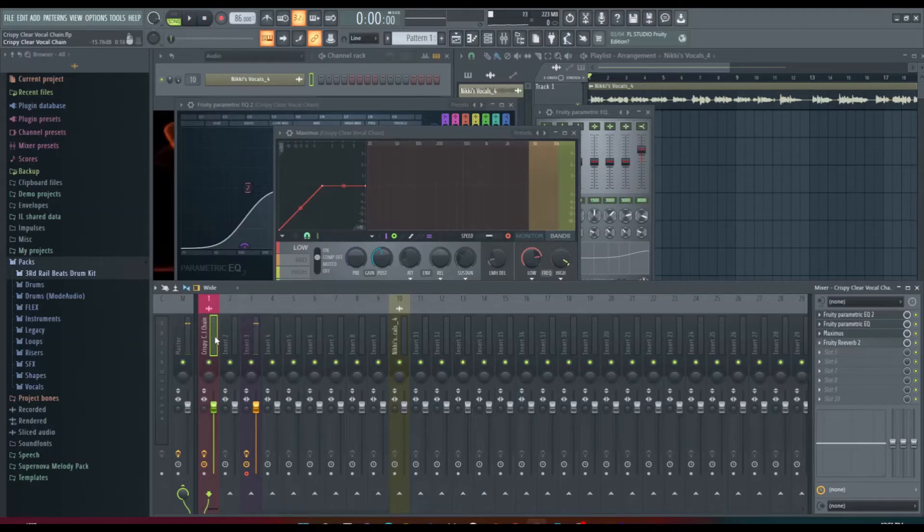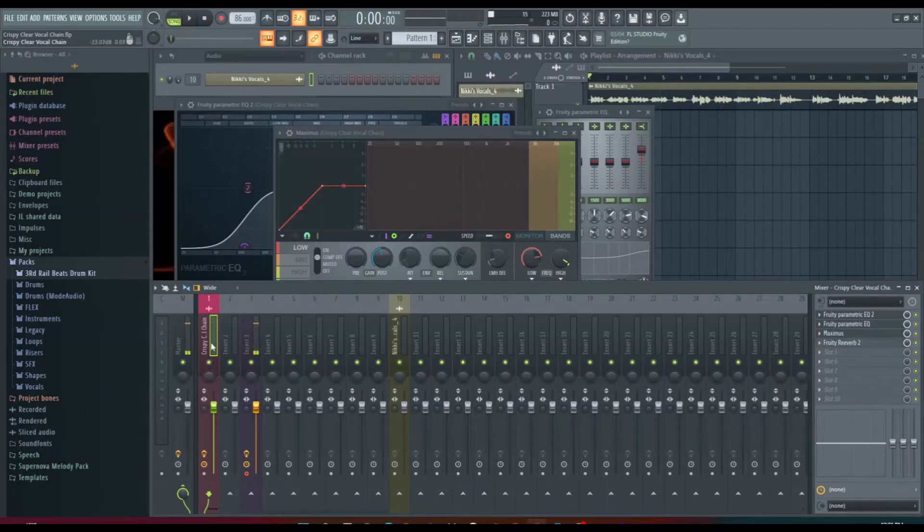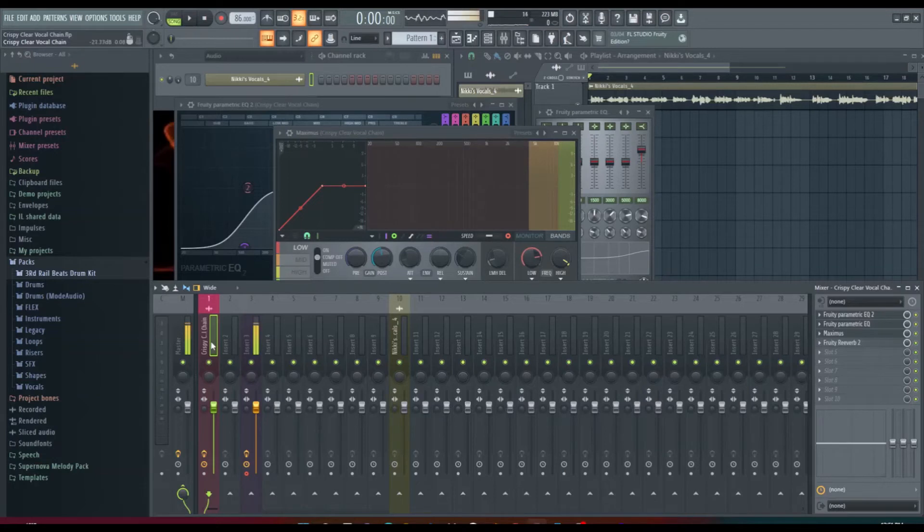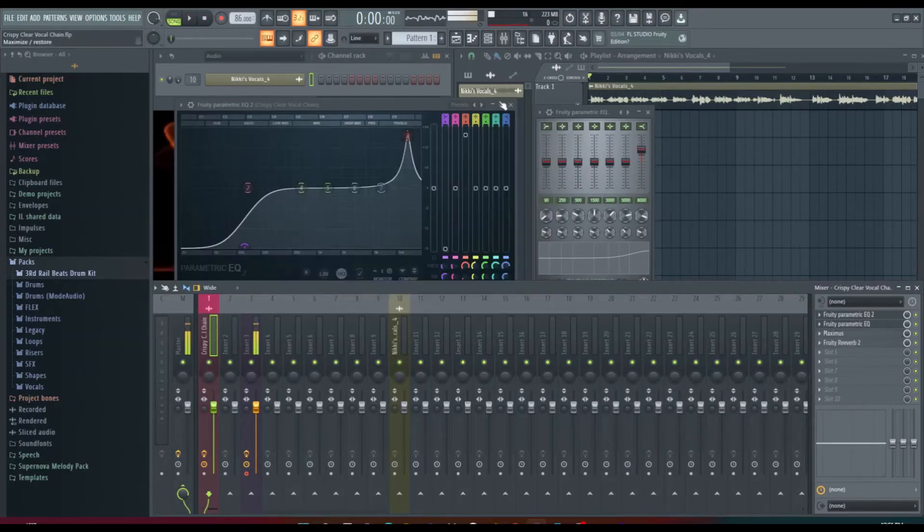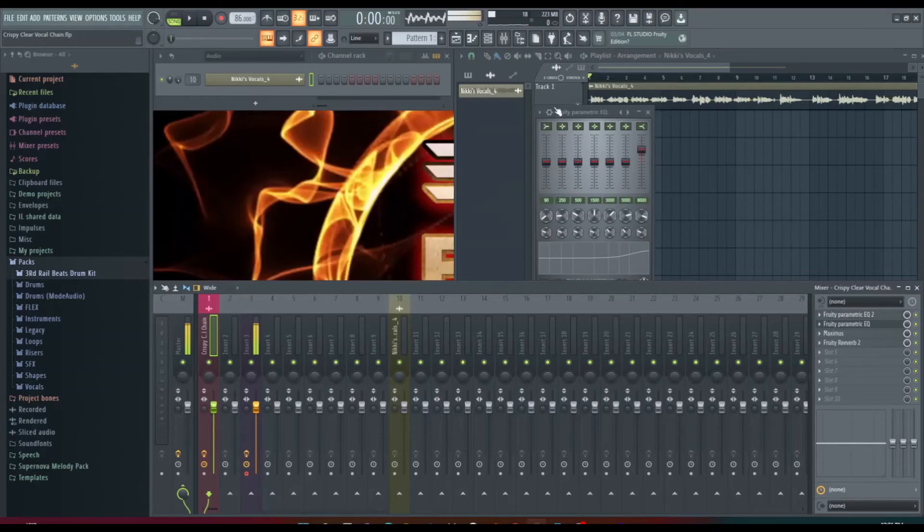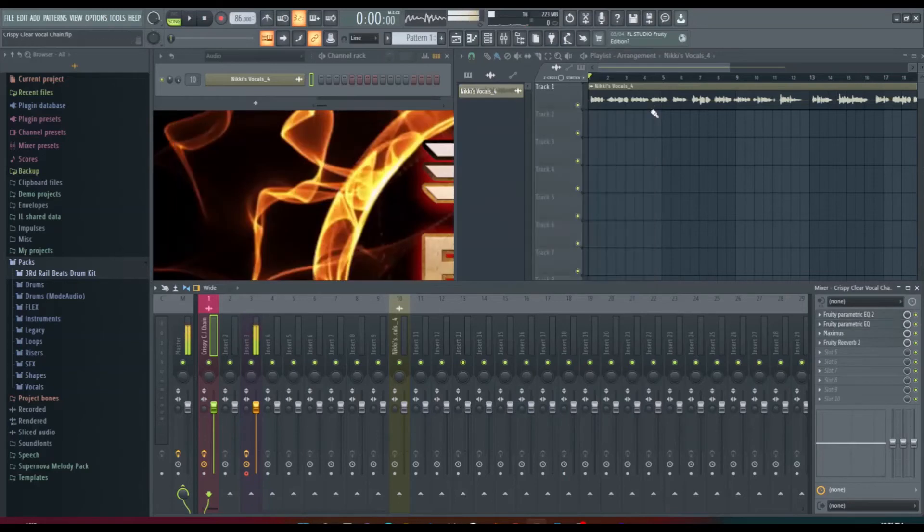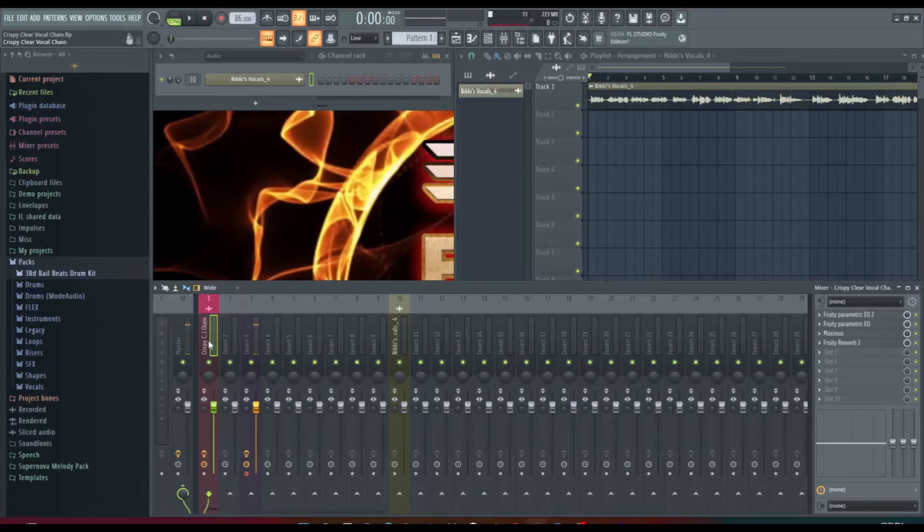Once again, I'm going to leave this vocal chain in the description so you can download it for free. Now what I'm going to do is I want to play the vocals one more time so you can hear them and then I'm going to play the vocals in the chain so you can hear the difference.